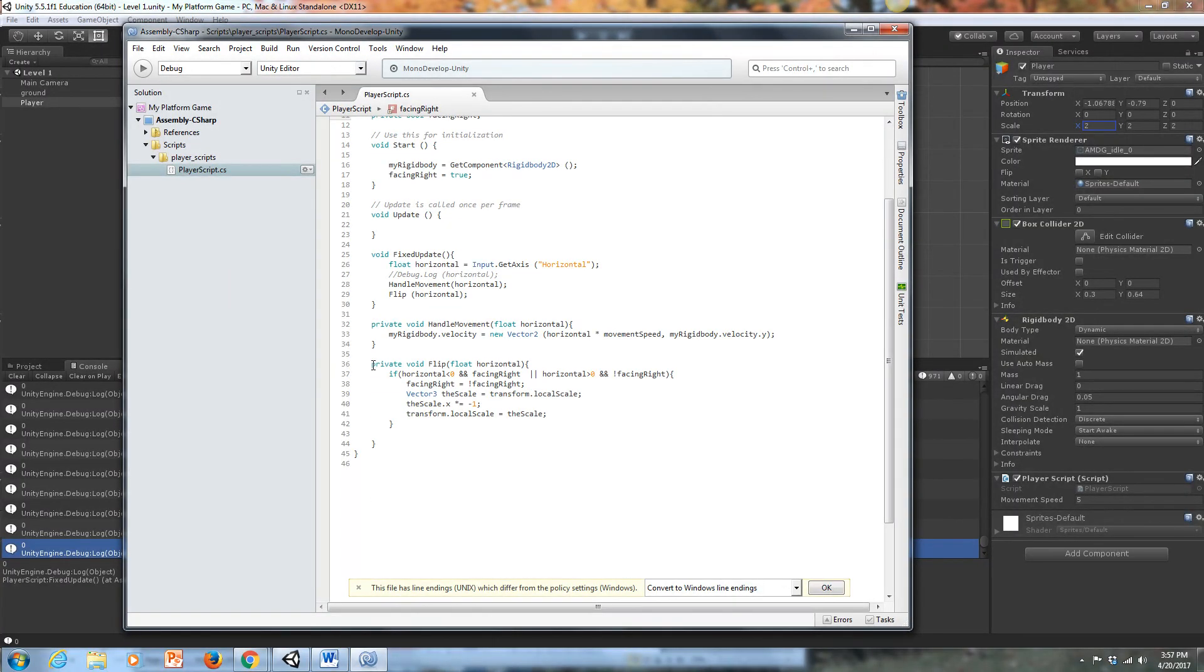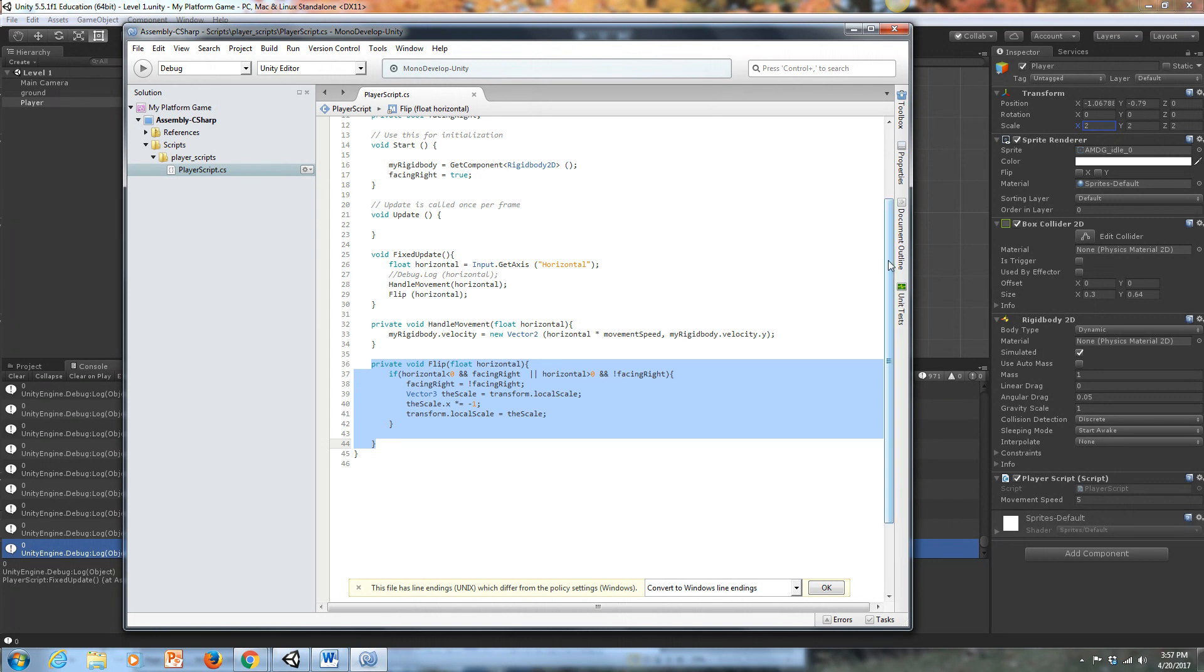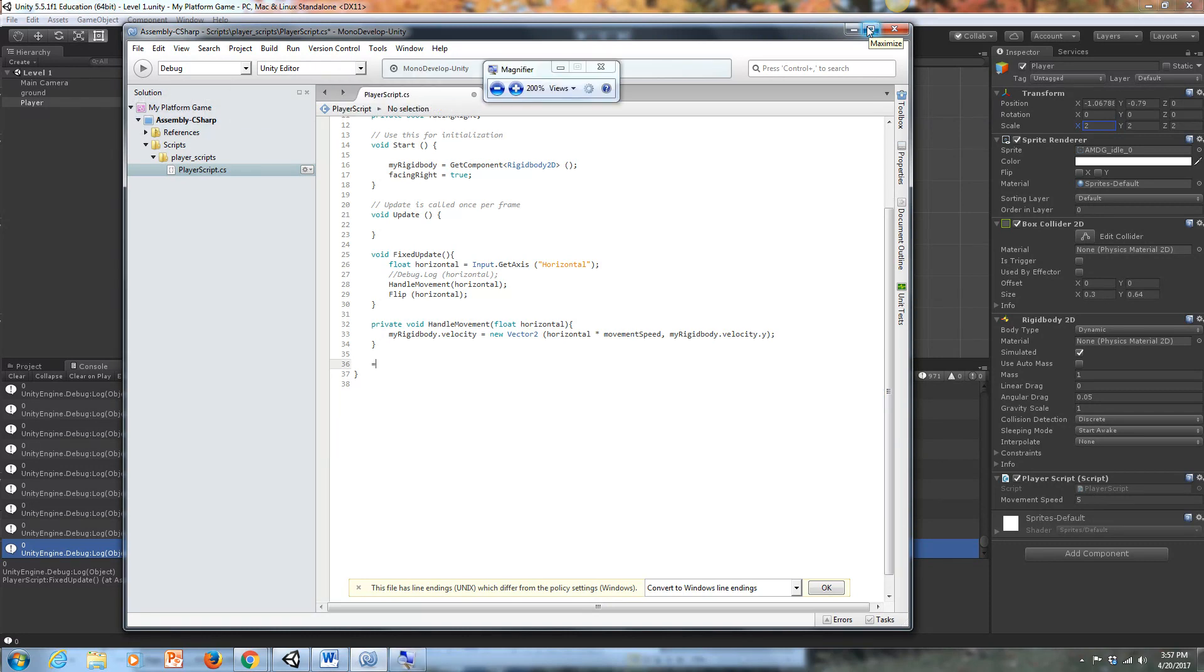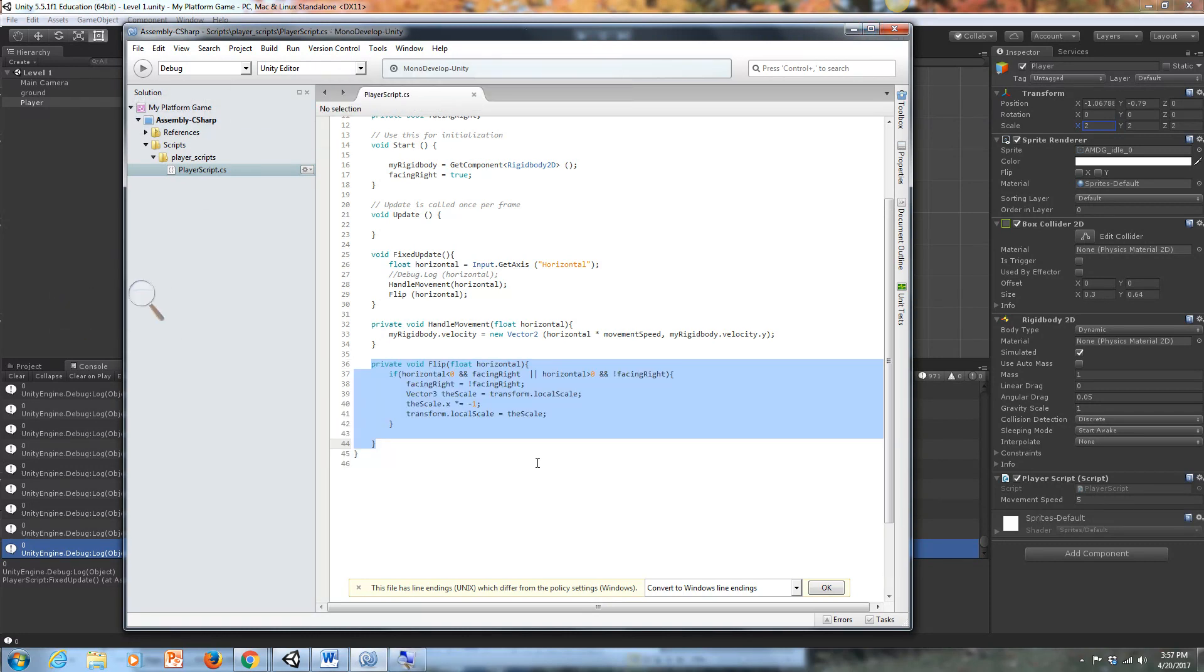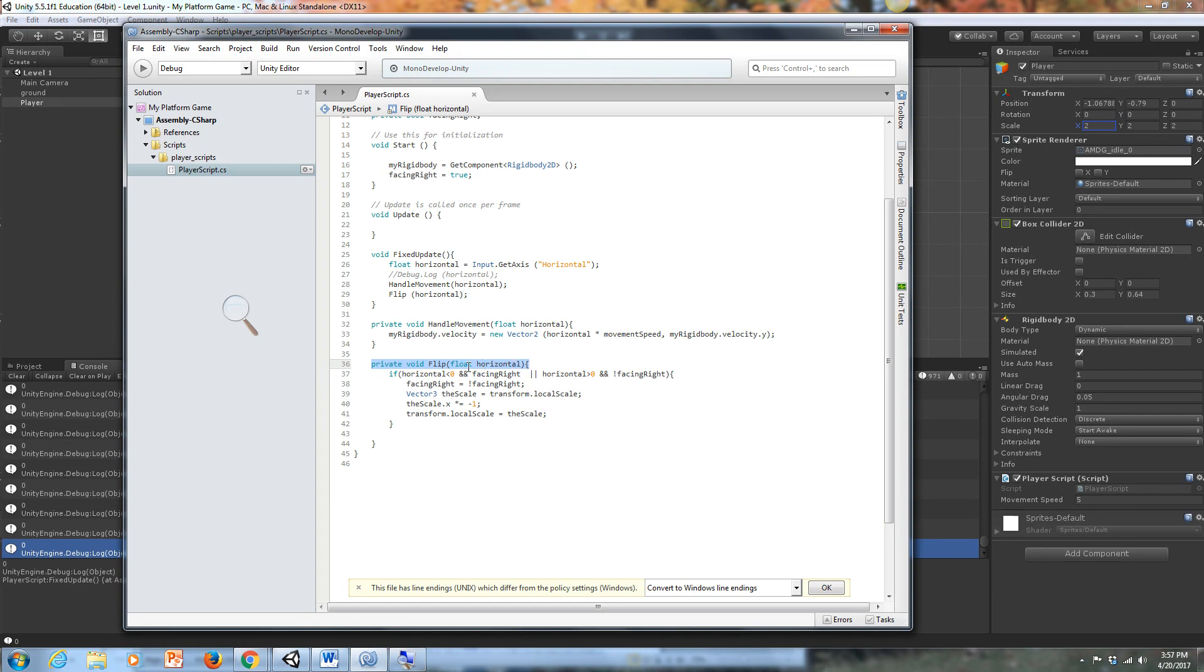And I've added this new function right here, which is essentially controlling his flipping from one side to the other. So if I zoom in here, you can see what this function is all about. So it's a private void flip. And again, we're feeding in that float horizontal.